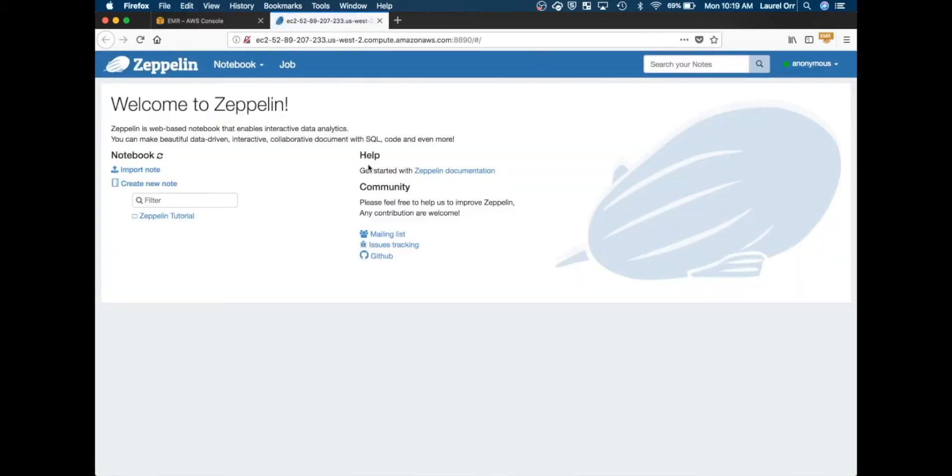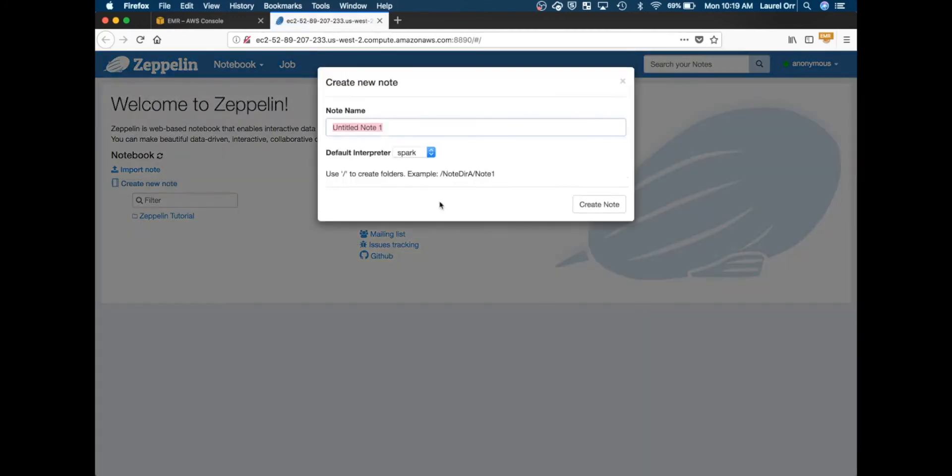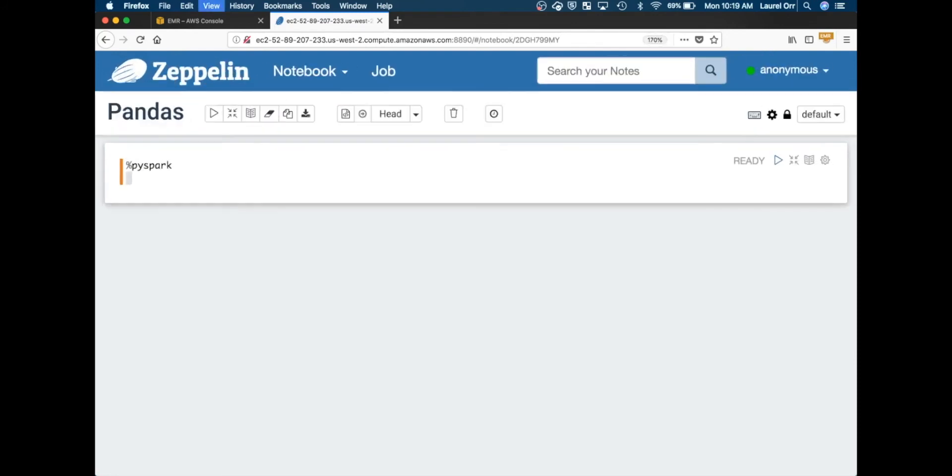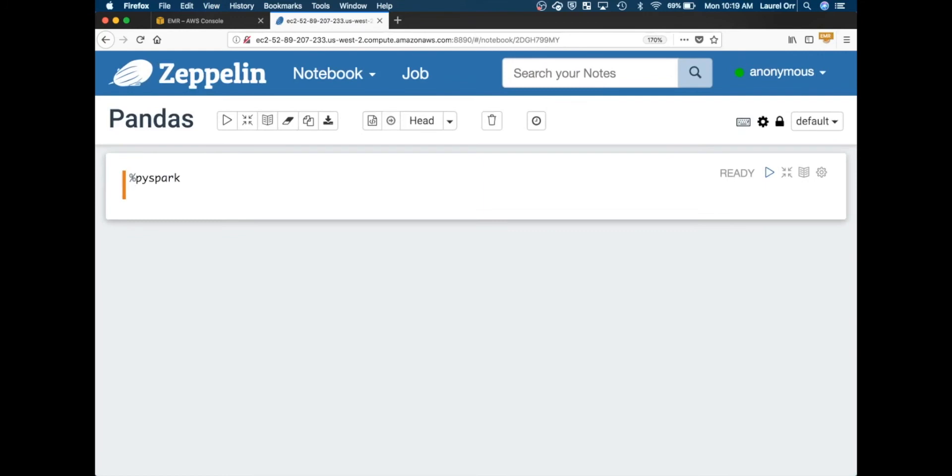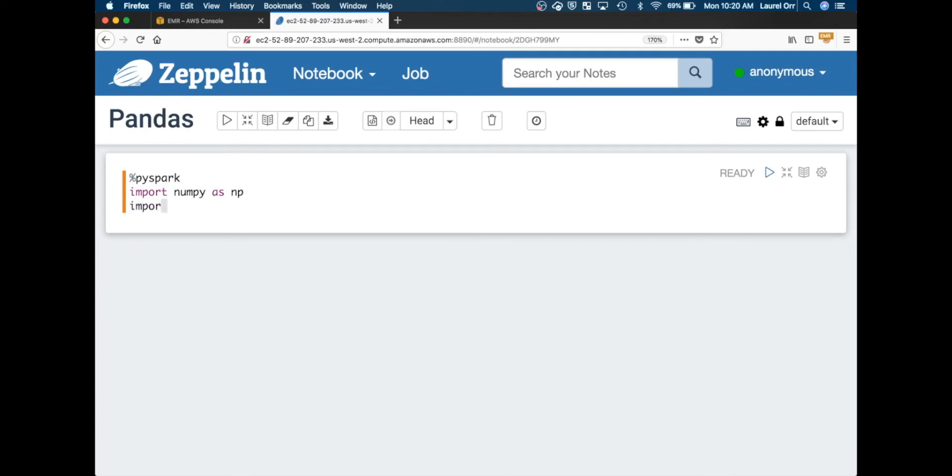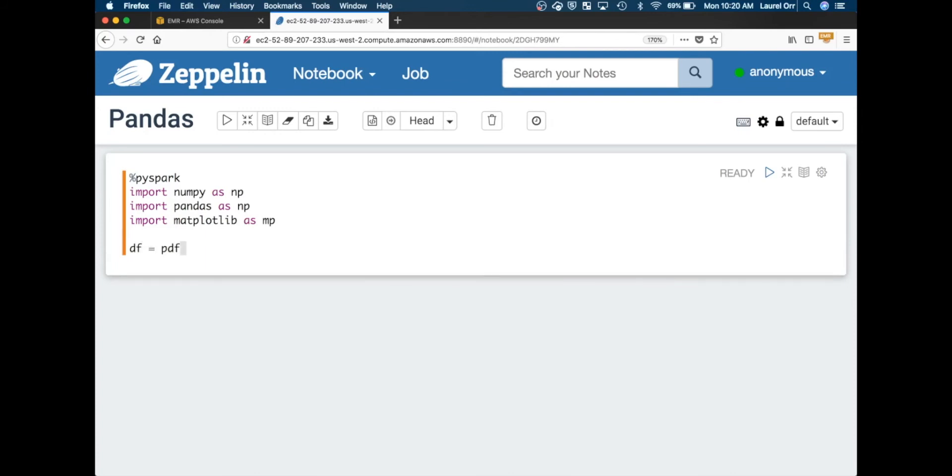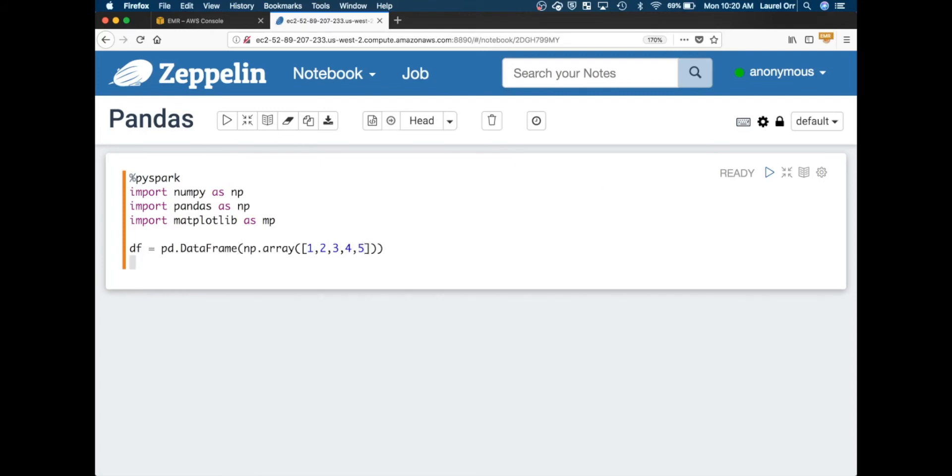We're going to our Zeppelin notebook and create a new note. We're just going to test out to show that pandas is working, and it's still going to be Spark. Here we're going to use PySpark. Now if you try to import NumPy, import pandas, and then let's do something. Let's try creating a data frame of a new NumPy array that has some numbers in it. And then let's see what happens if we print out the data frame.